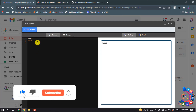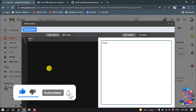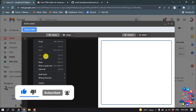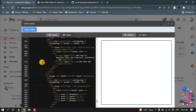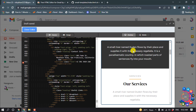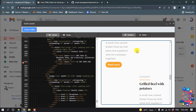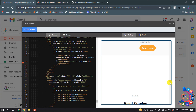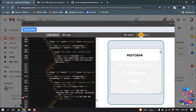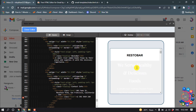Now I'm going to cut this code and paste in my HTML code here. Here we can see the preview, and you can also see the mobile version from here.